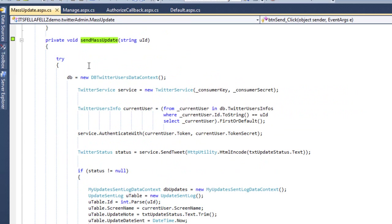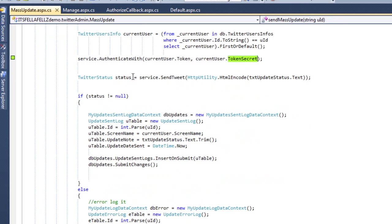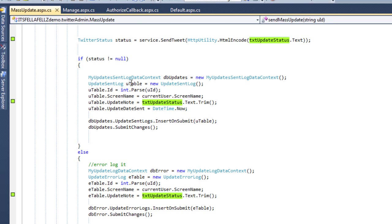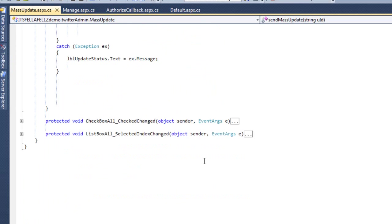Down here I have a method that requires a user ID — that's the Twitter ID — and it passes it on to LINQ to SQL. I grab the first record because there's only one user per ID, get the token and token secret, and send the tweet or update from the textbox. Then I update: if the update was not null, everything is fine and I save it to my log table — the send log table. If not, I dump it into another table called error logs.